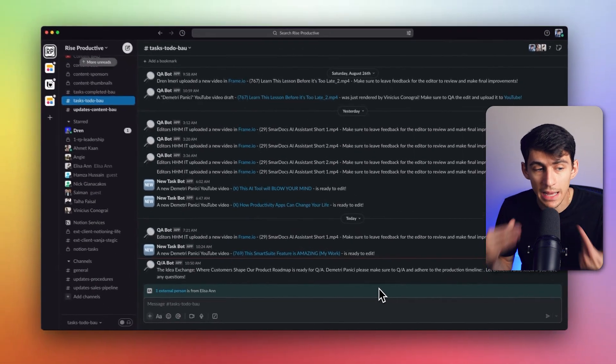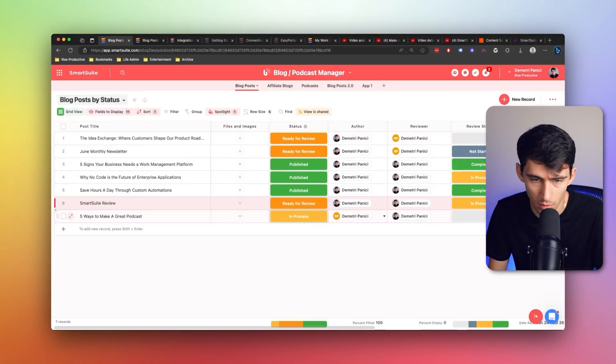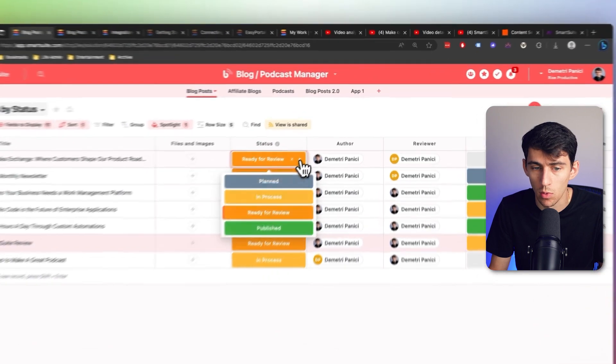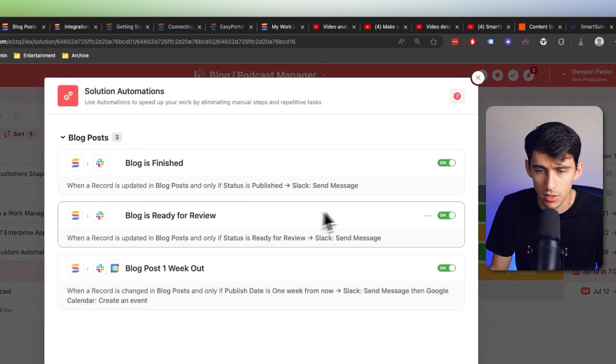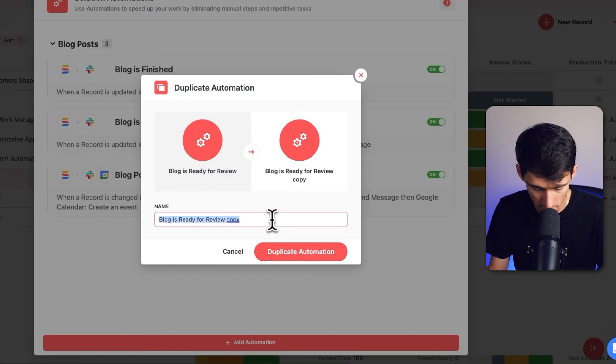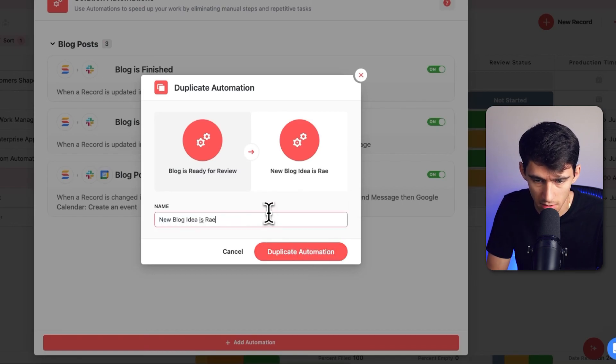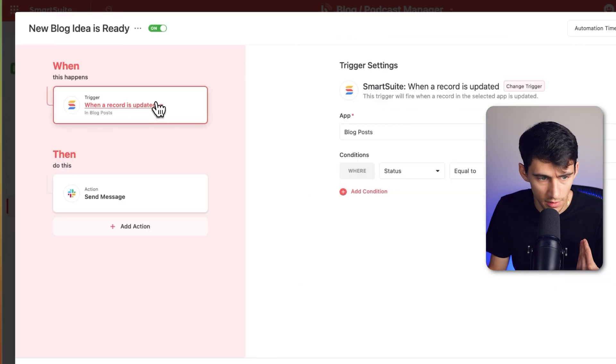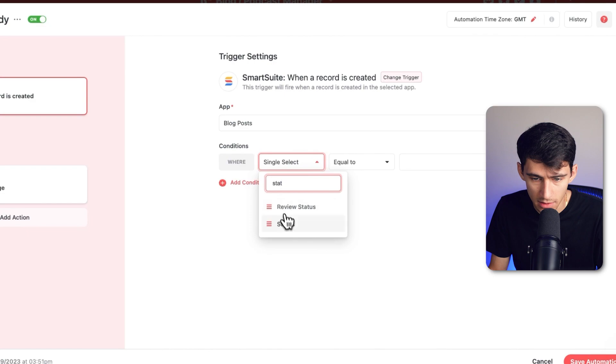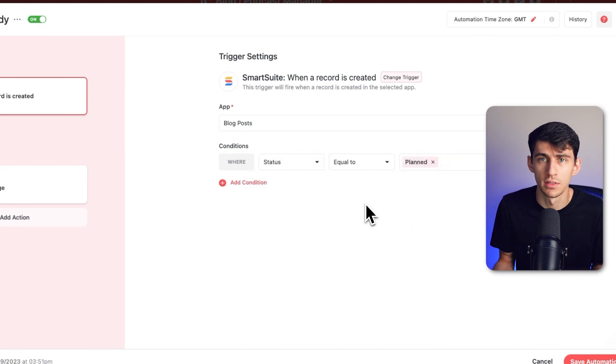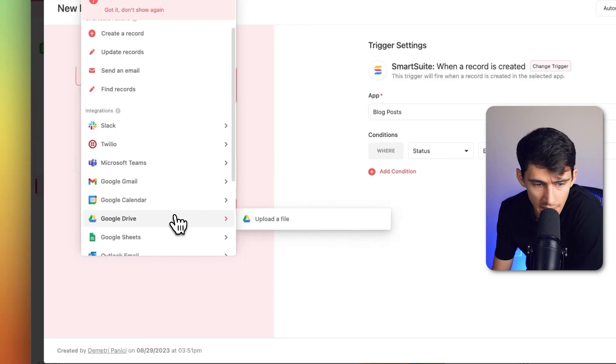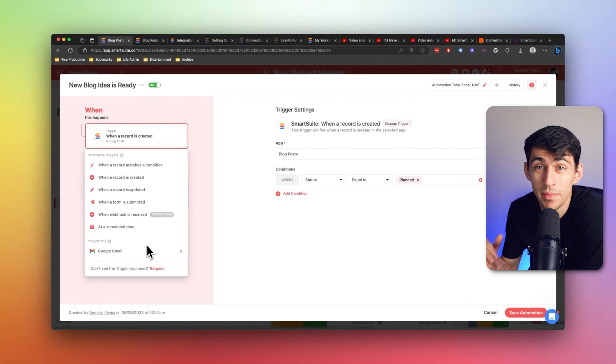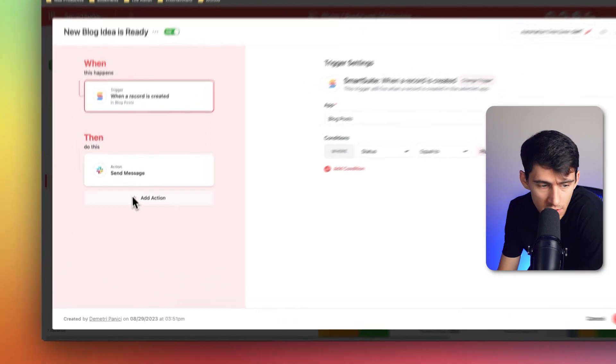Now in that process, there's so many different things that can come up. We have the QA process. We have the process of what if I set it to plan too? I can easily go into this automation, duplicate this, minorly tweak it and have it be new blog idea is ready and have it set to anytime we have a new record that is created and the status is equal to planned. So then anytime a new one's popped up, we can have someone QA the new idea. And if for example, we were working with other parts of the process, you can imagine where this workflow could get even more expanded.